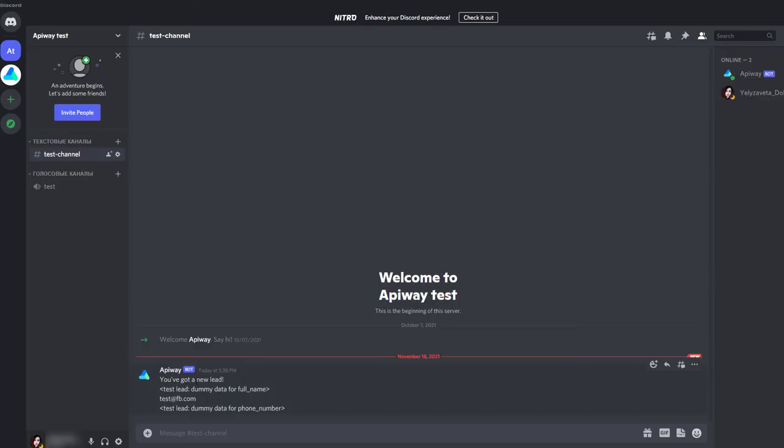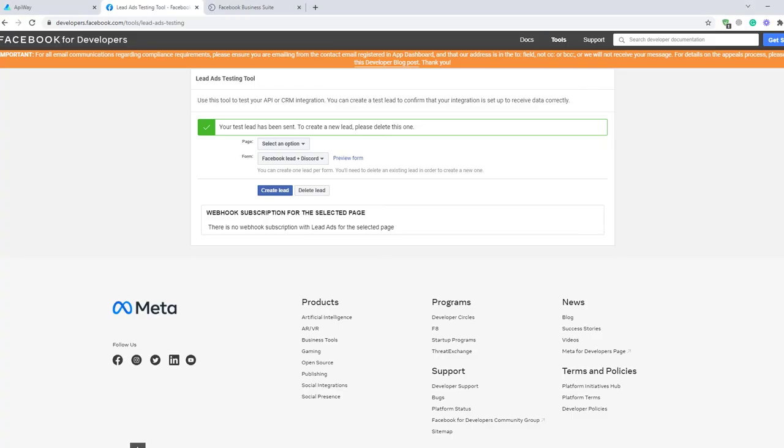Now I'll go to my Discord and you can see that I've already received the message. Name, email, phone number. The integration is working.